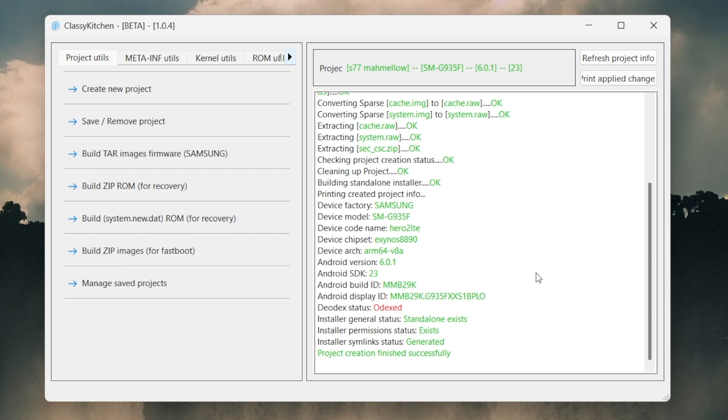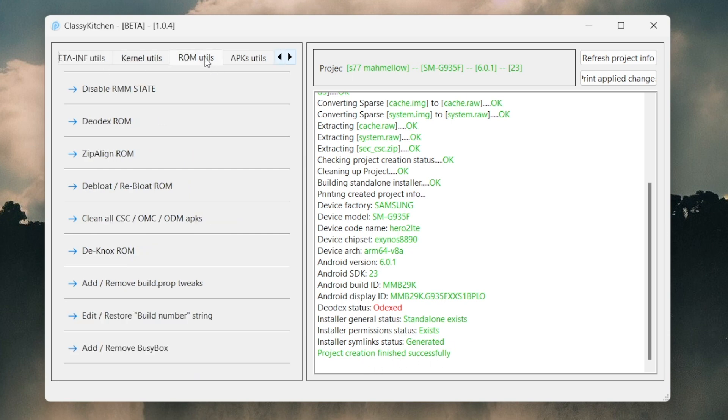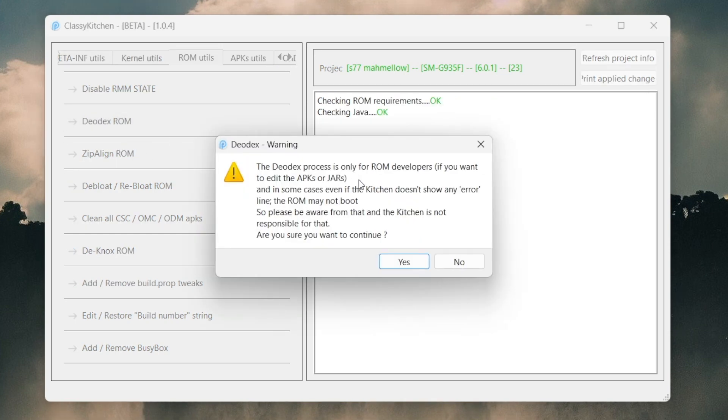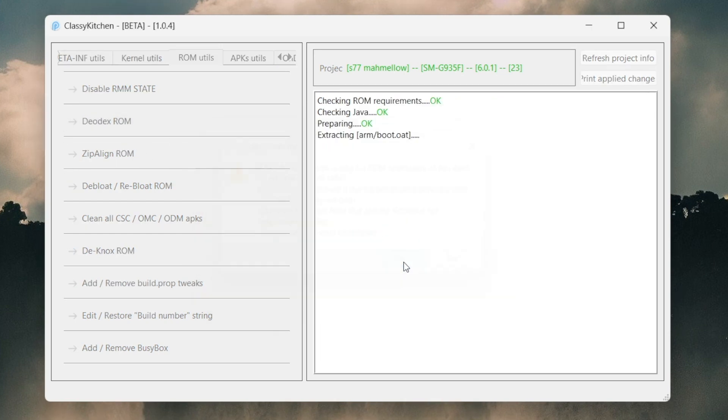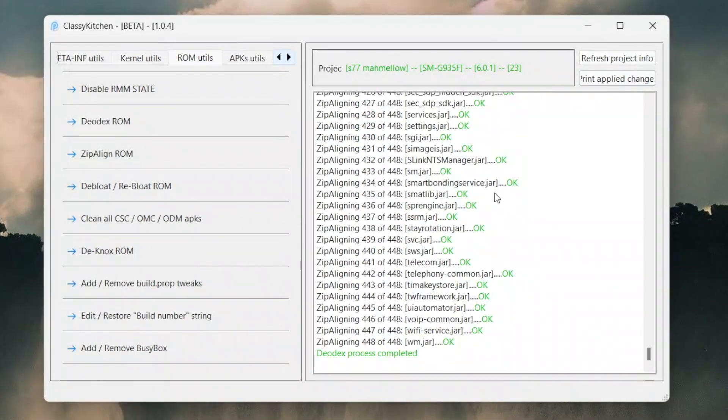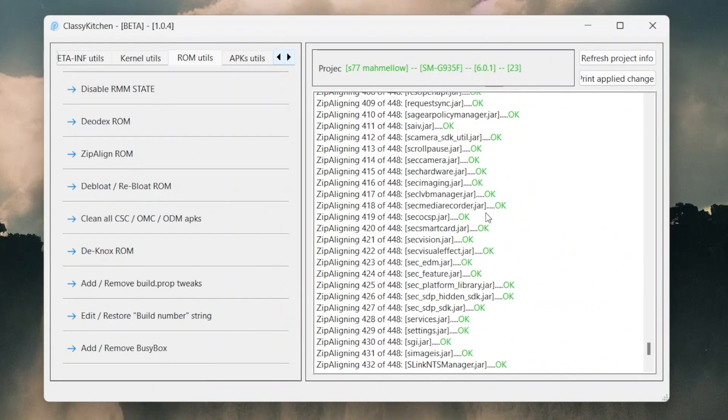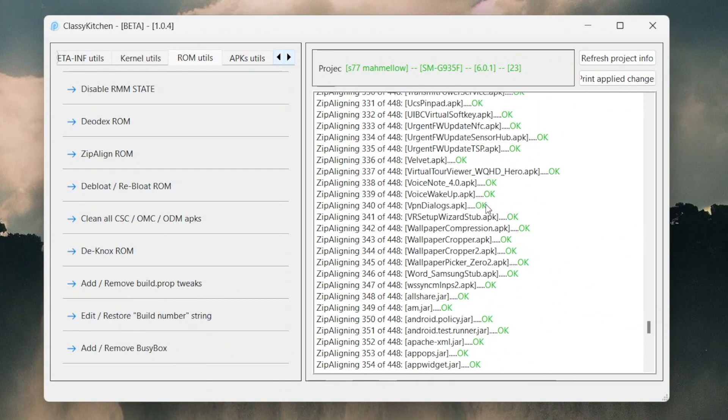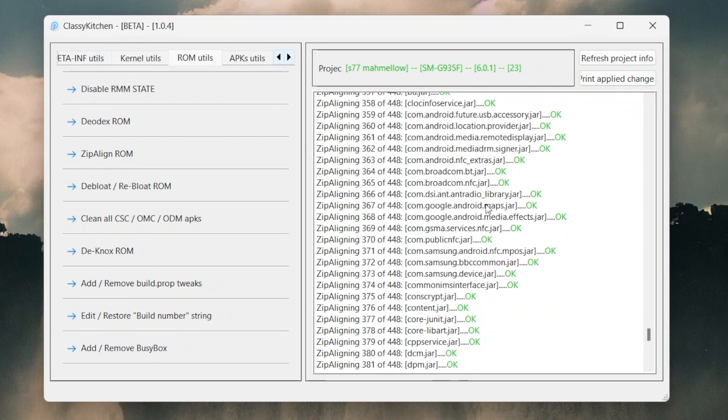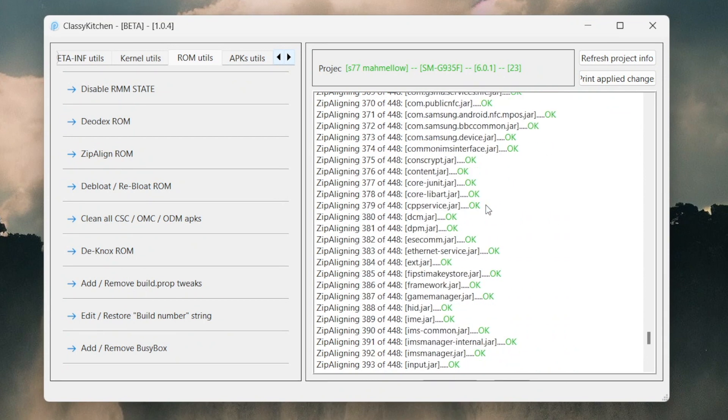Project creation finished successfully. First thing we're gonna do is click on ROM Utilities. You can see we got all the things that we can customize. What I did is first click on Deodex ROM. As you can see, the deodex status is still Odex. Click on Deodex ROM. Make sure you have Java installed already - if you don't have it installed, download it from java.com. You can just search Google, install it, then go back to ClassicROM Kitchen, click on Deodex and it will work.